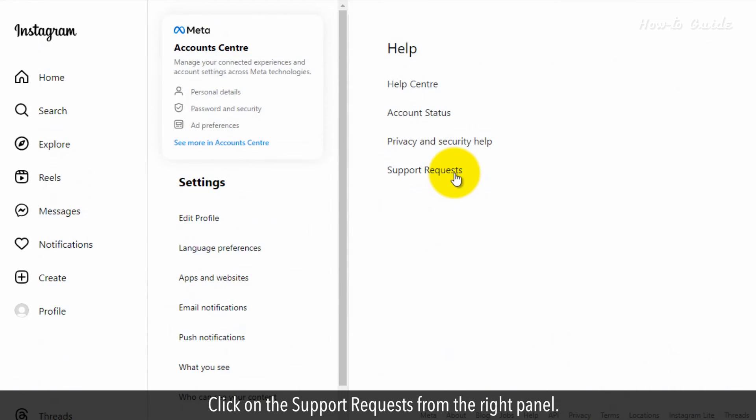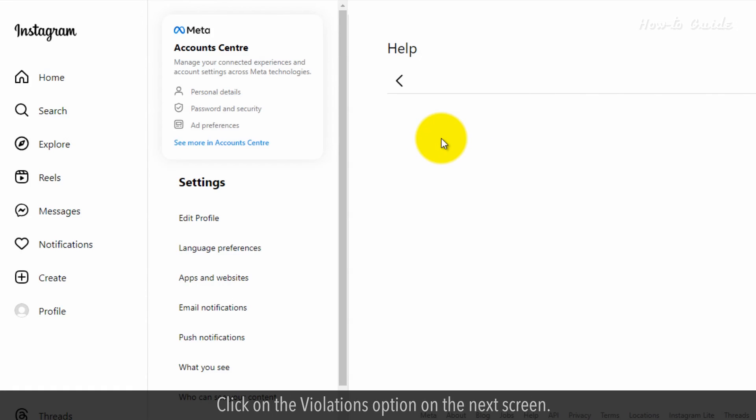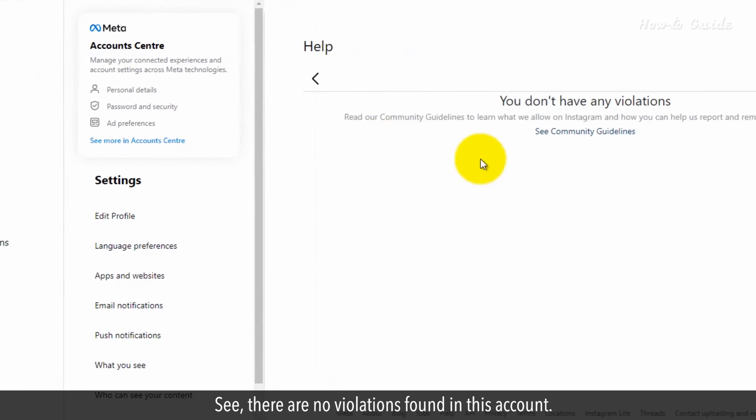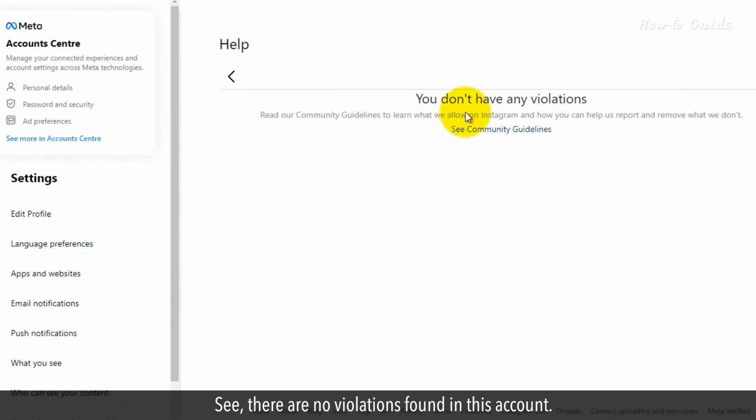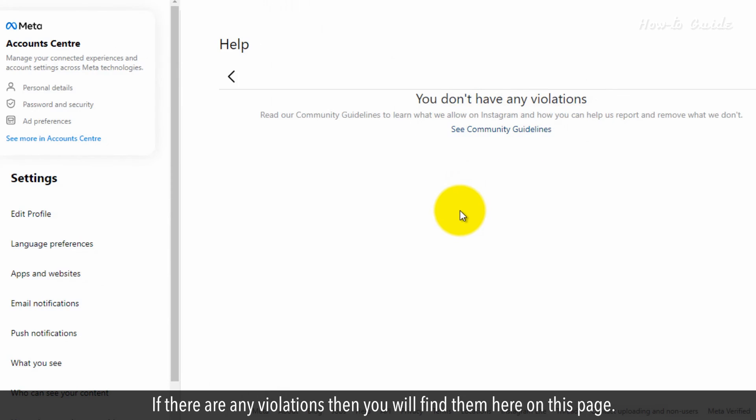Click on the support requests from the right panel. Click on the violations option on the next screen. See, there are no violations found in this account. If there are any violations then you will find them here on this page.